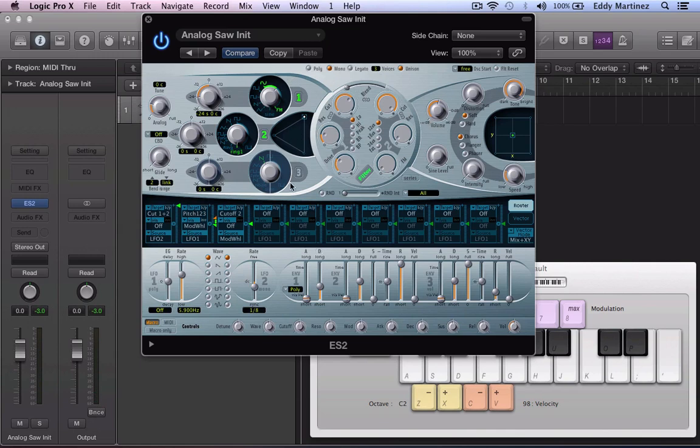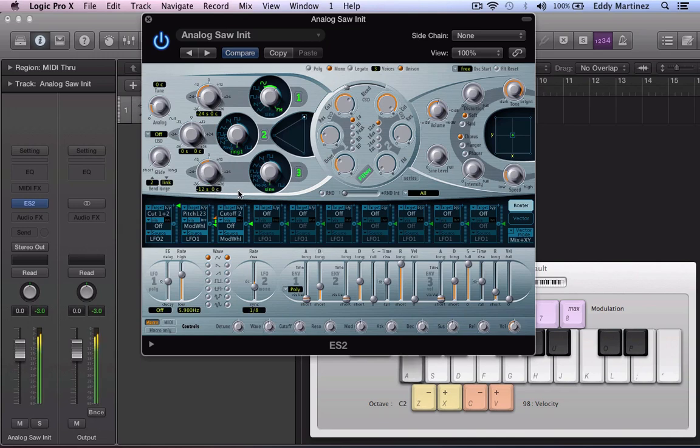And finally if you want to add a little bit of sub bass all you need to do is open up oscillator 3. Again move it down to the sine wave. And take this down to maybe around one octave below, right here at 12. And now we got a nice chunky wobble sound.